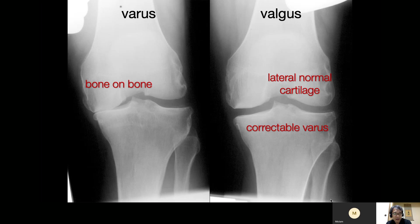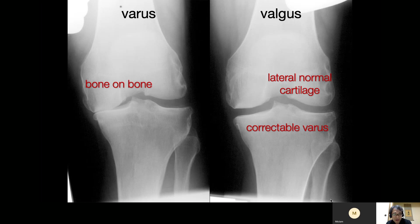In the valgus and varus stress views taken at 20 degrees of flexion, the valgus stress X-ray shows bone-on-bone on the medial side, and in the varus stress view, normal cartilage and correctable valgus. We should take into account that many Asian people have constitutional varus — meaning the native alignment is not mechanically neutral, where the femoral head center, knee center, and ankle center should fall on the same line. Some patients have the weight-bearing line passing medial to the center of the knee.